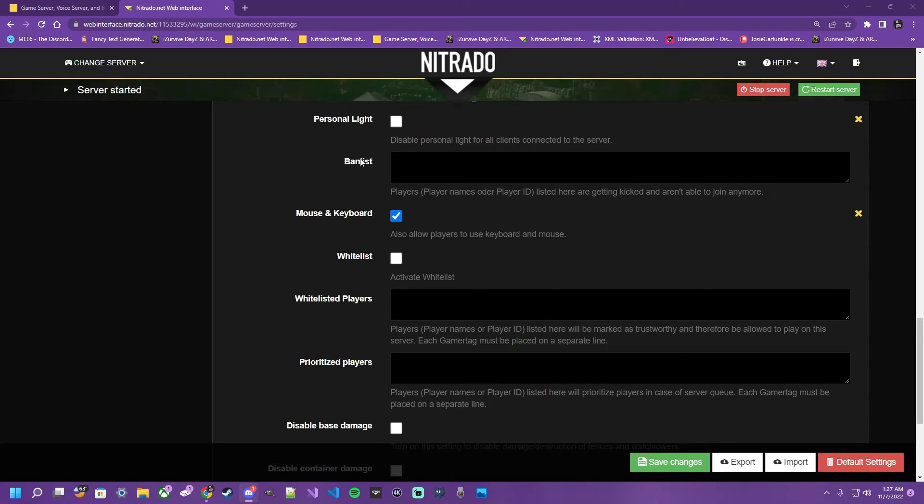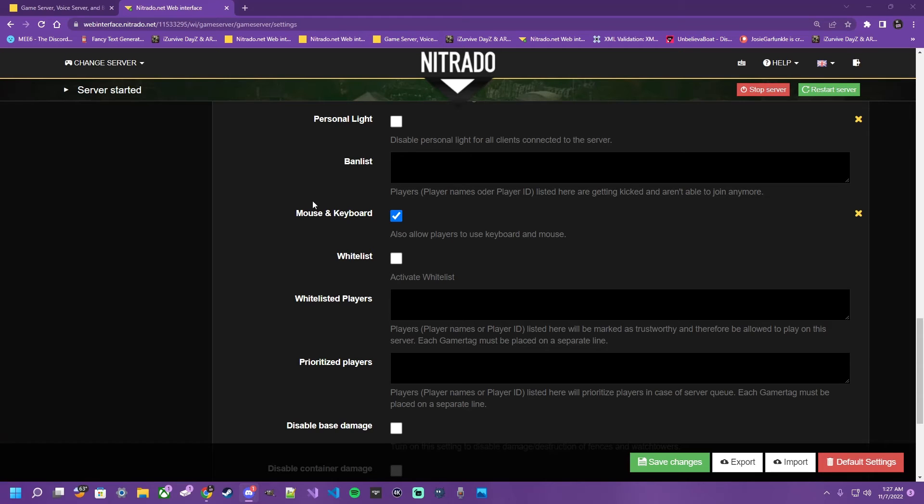Up next, we have the ban list. This is where you're going to put the gamer tags of the people you want to keep off your server, the troublemaker, the multiple alt accounts, the trolls, toxic players, whatever your situation. Mouse and keyboard, self explanatory. This is where you're going to toggle whether or not you allow mouse and keyboard to be accessed for your console server.